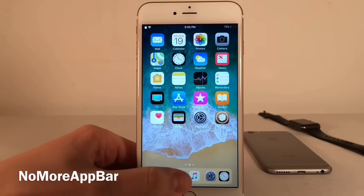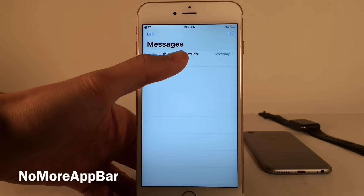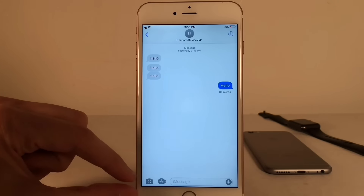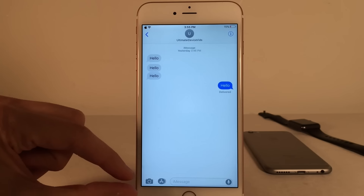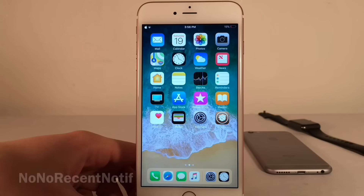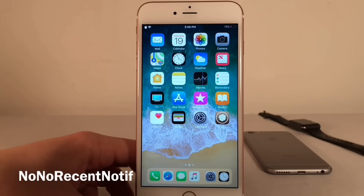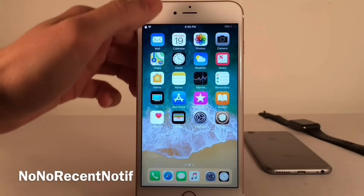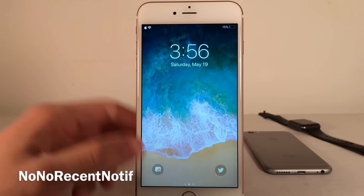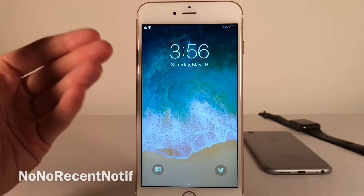NoMoreAppBar hides the iMessage bar that appears at the bottom of a conversation whenever you open it within the Messages app — as you can see, there's no bar at the bottom. NoNoRecentNotif hides the text in the cover sheet saying 'No older notifications,' going for a cleaner look.